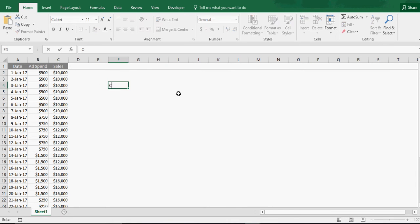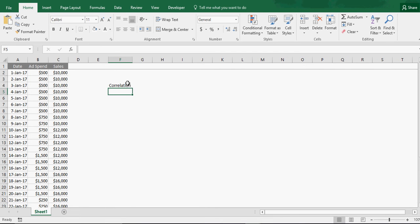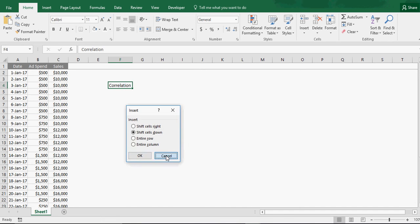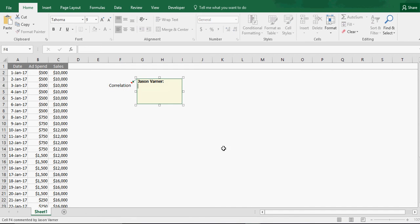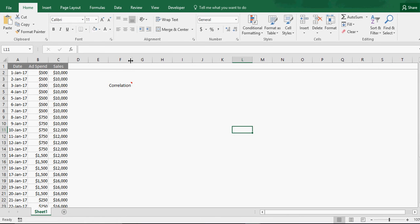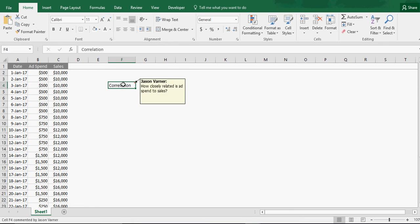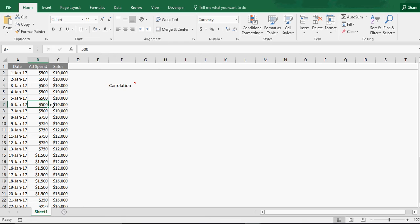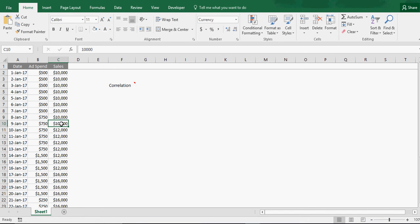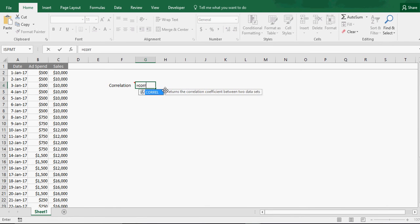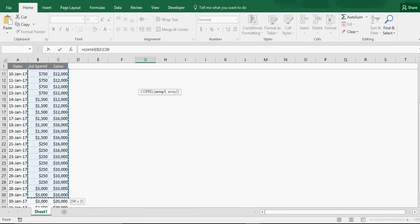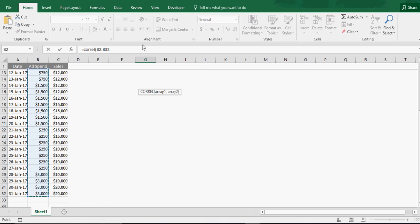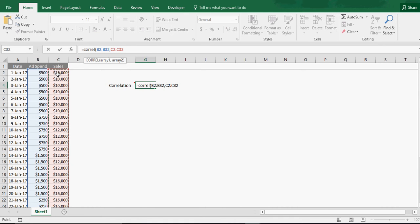Now we want to run a correlation. So, this is, how closely related is ad spend to sales? And over a long period of data, it will be meaningful. Like, if you have a whole year here, you can definitely tell if your sales are related to the ad spend in any way. Now, it could be coincidence over one month or one week. But over a long period of time, if there's a correlation there, then you're going to know it. So, it goes correlation. And here's what you simply do. You got your one array. And you got your second array. And that's it.